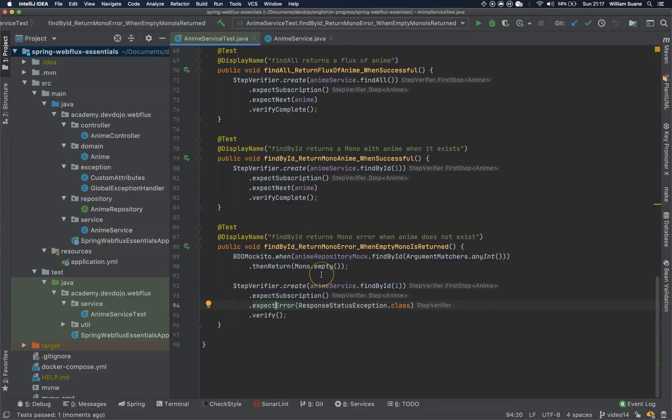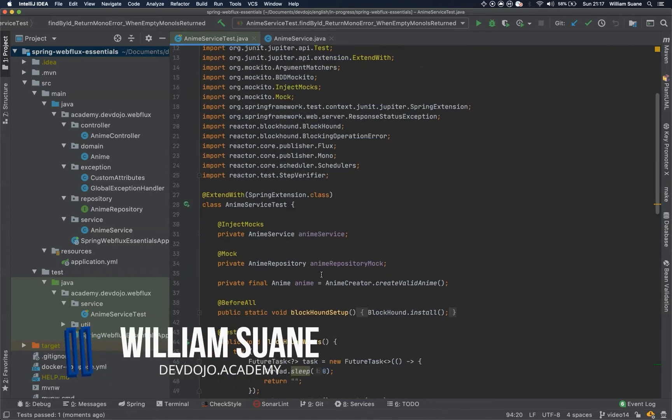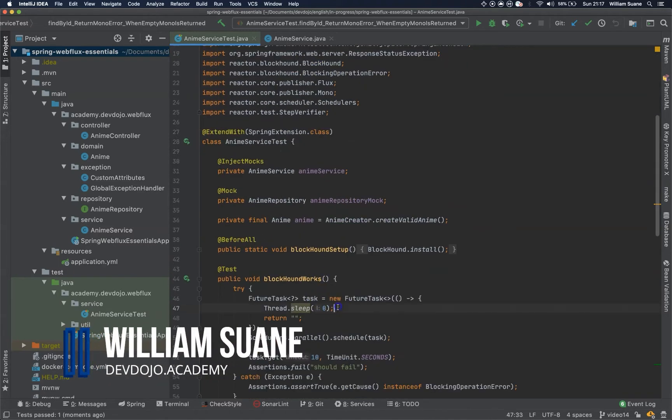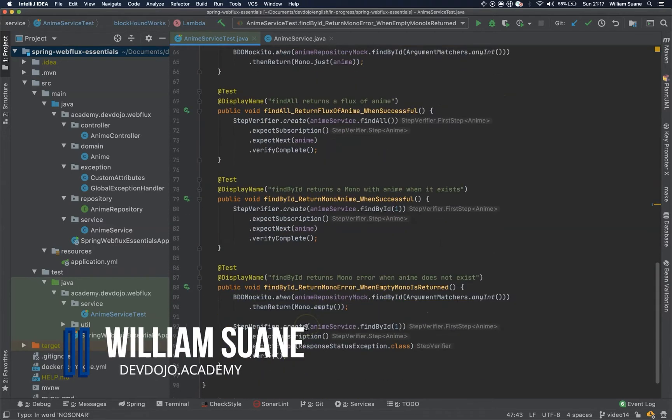Hi everyone, welcome back to Spring Web Flux Essentials. Before we start, I will just add the no sonar here to get rid of this warning.